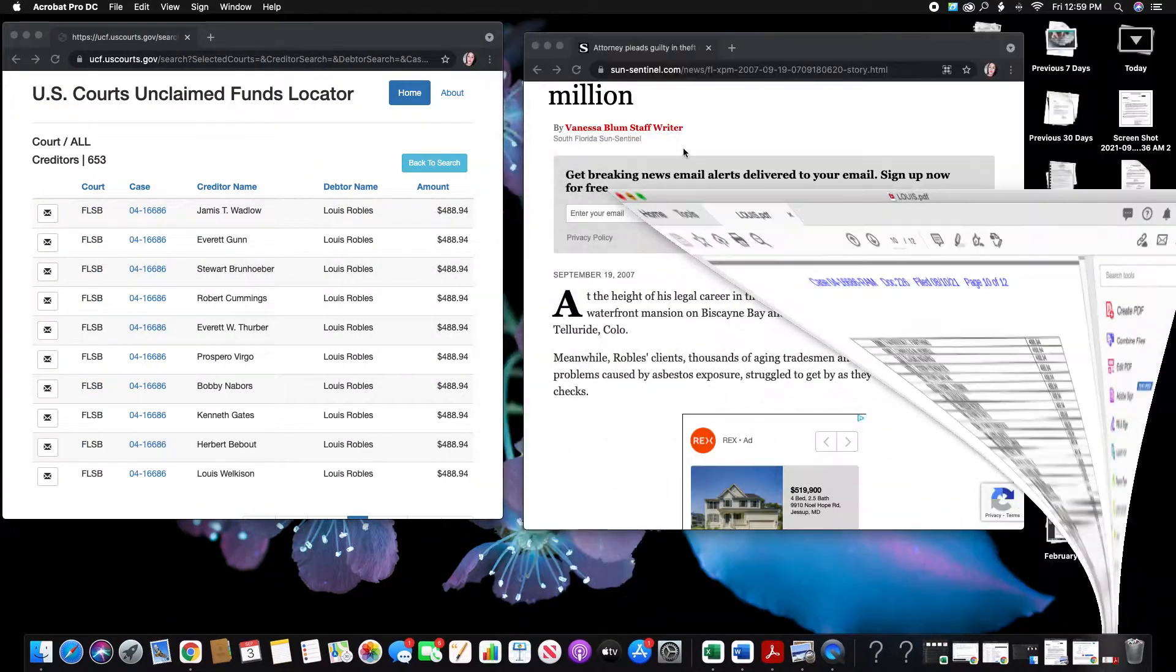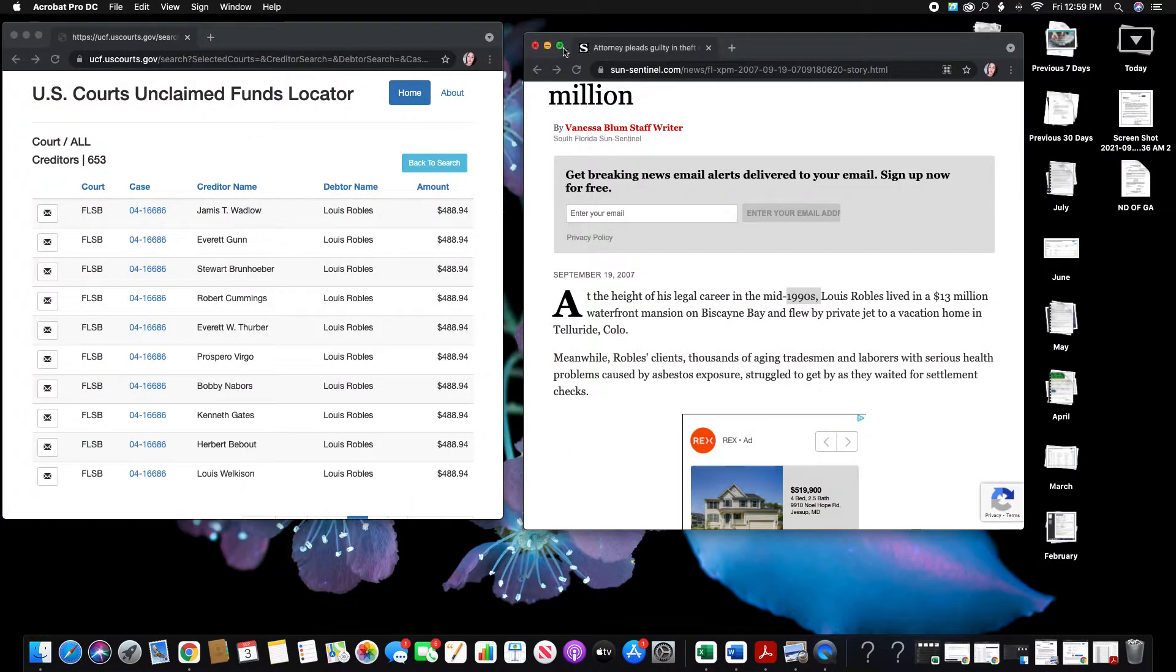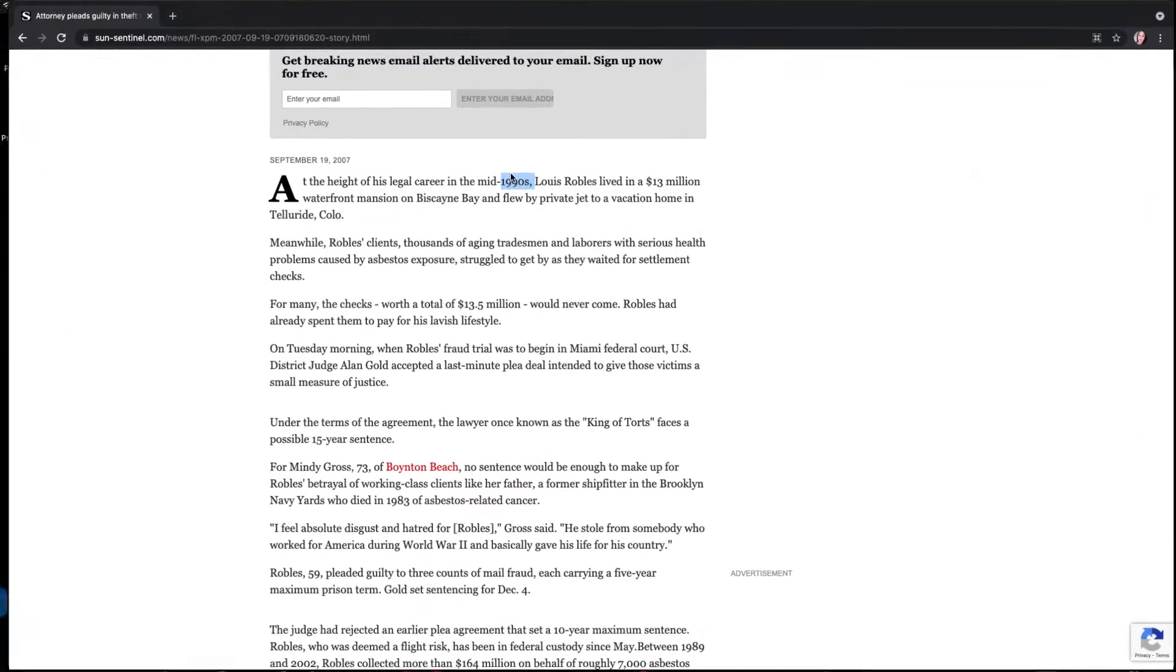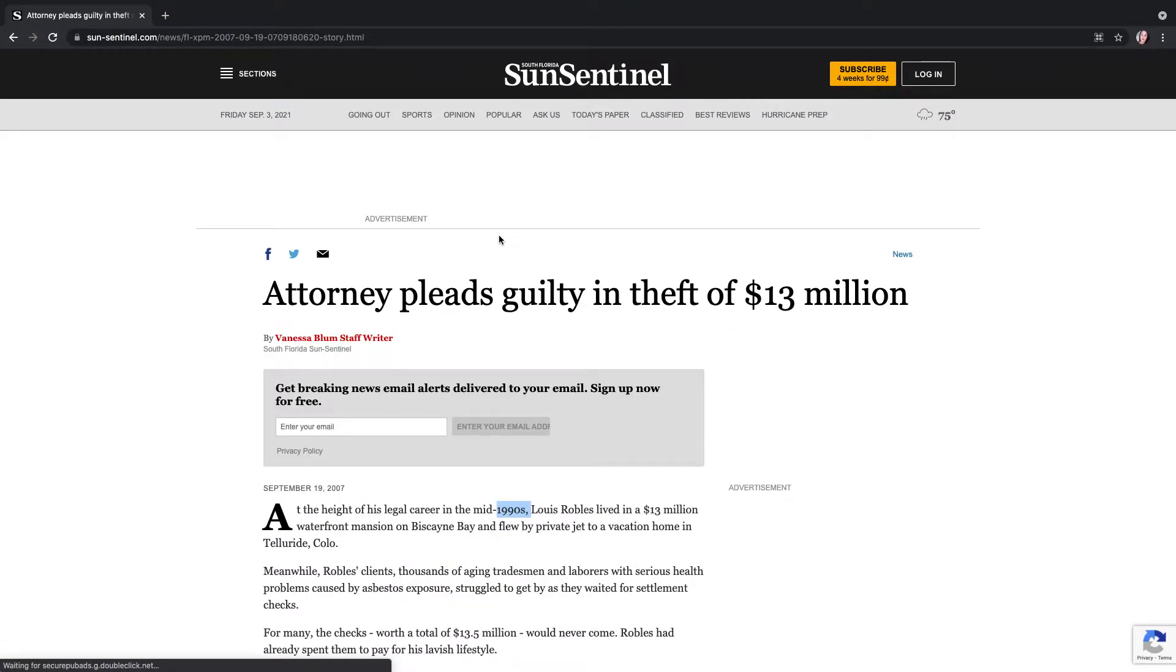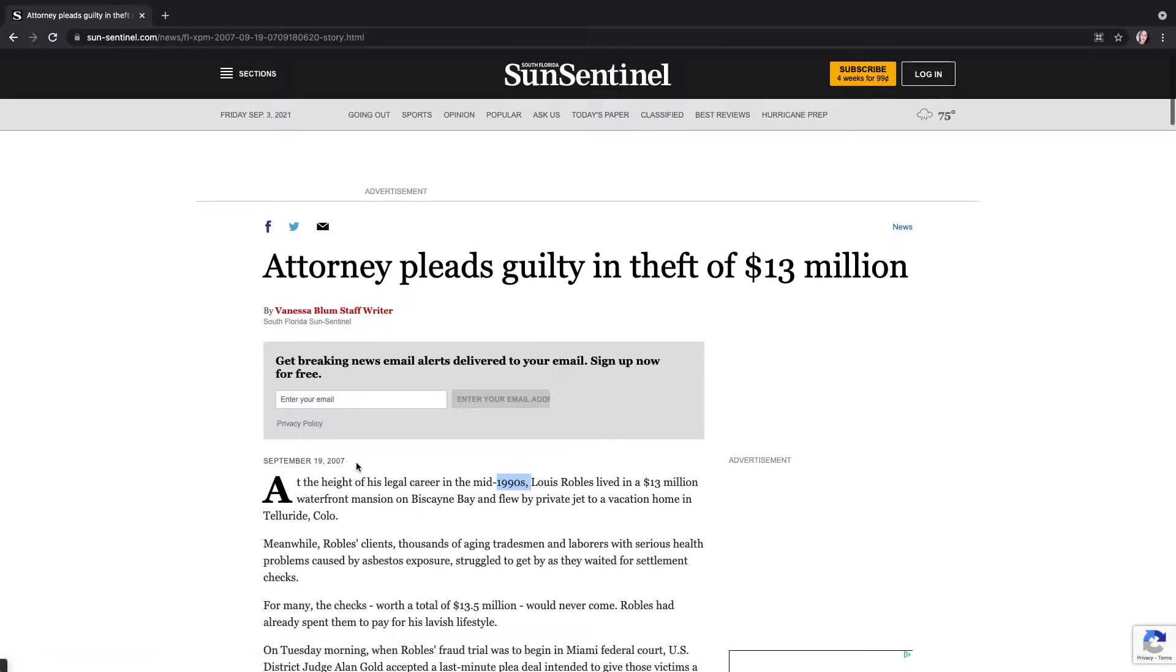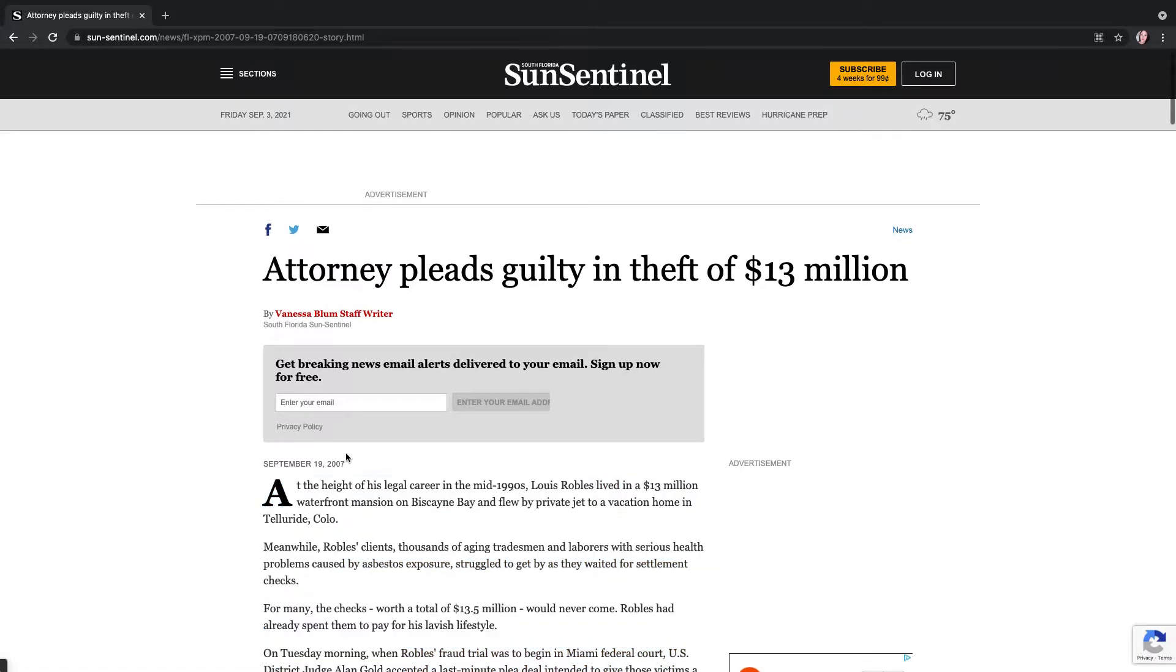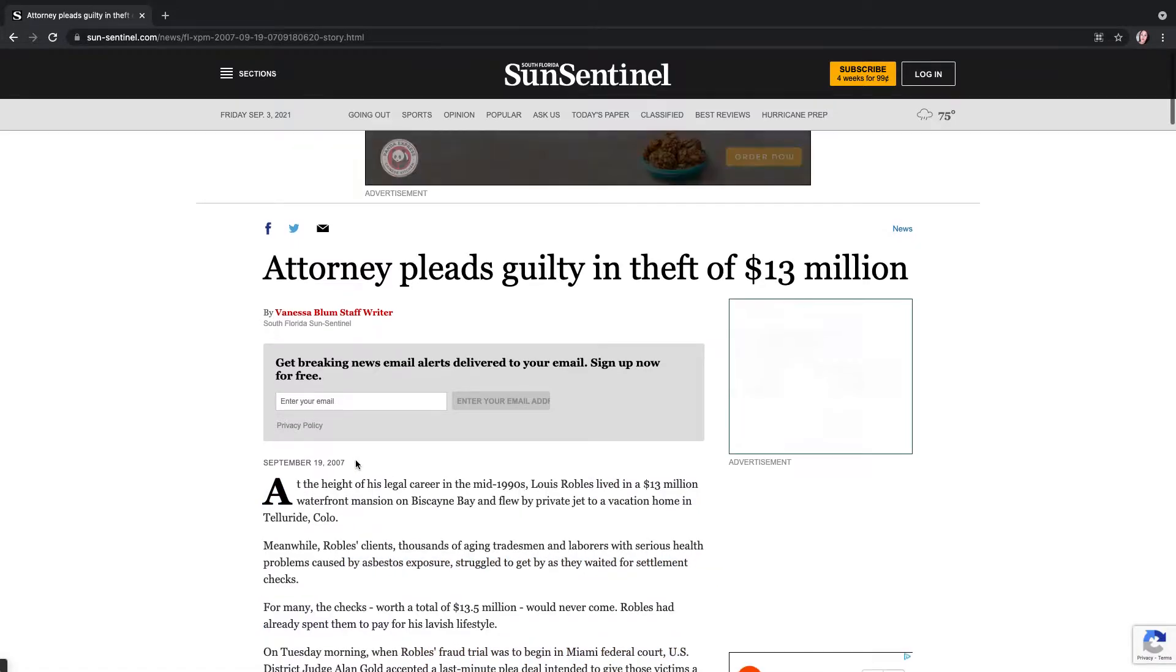So I Google it. Lo and behold, it's an attorney. He pleads guilty for theft of $13 million. Now this case is from 2007. It just so happens that this was written in September too, but that's interesting.